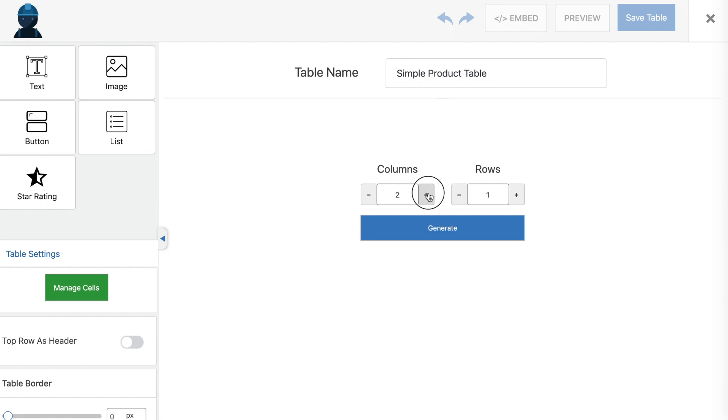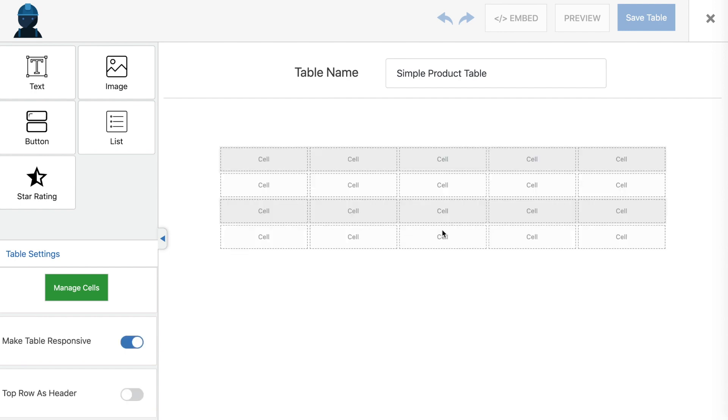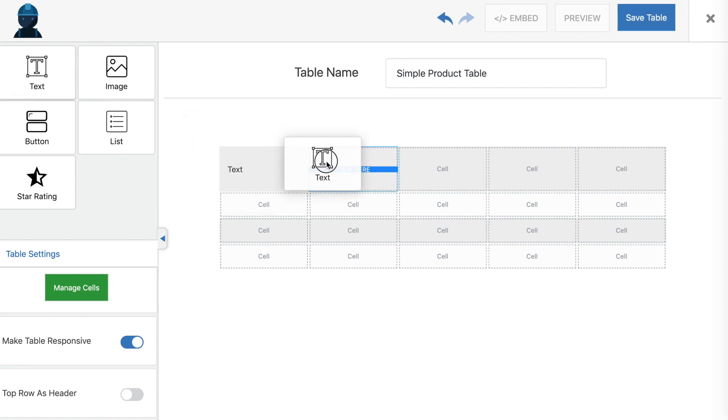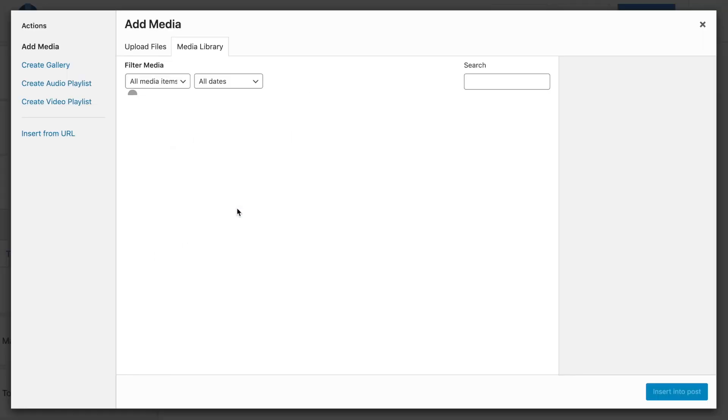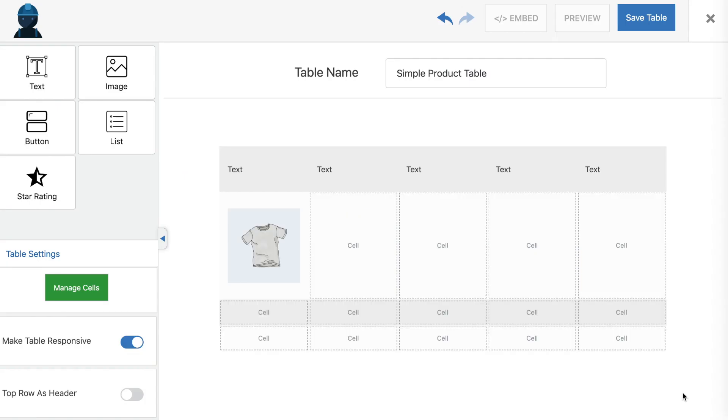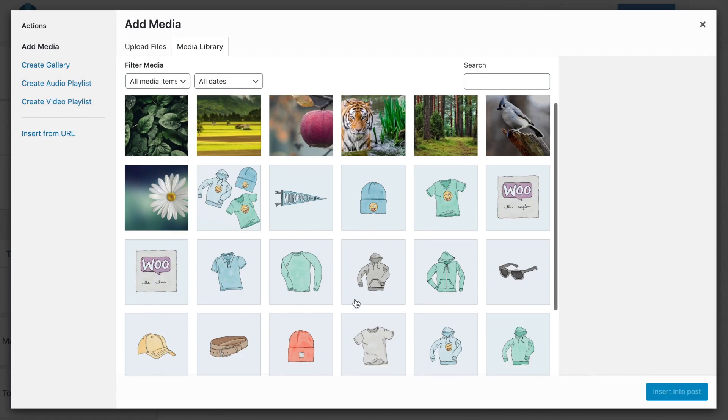The first thing you'll want to do is add a title and select the number of columns and rows you'll need for your table. You can always change this later if you need to, so just give it your best guess for now. After that, you'll be ready to start adding content to your table's cells.